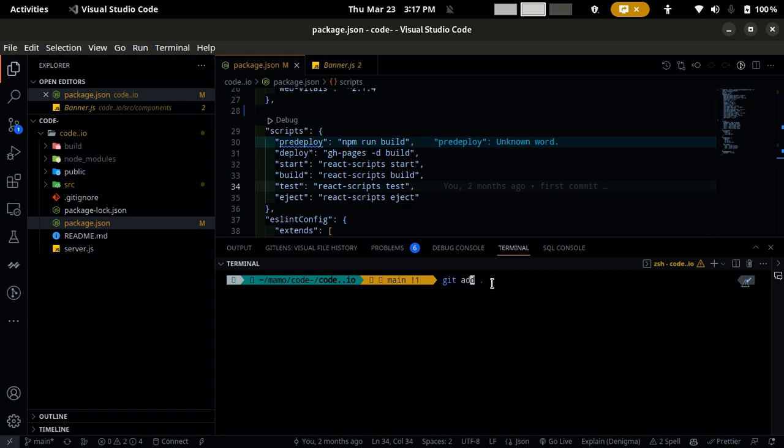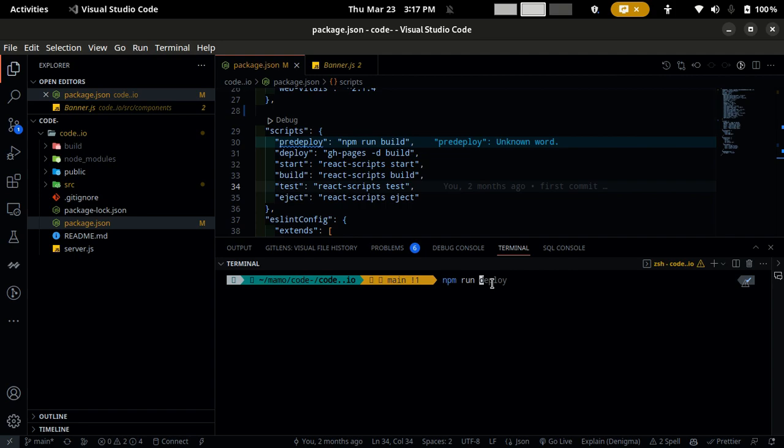After you finish it, you have to git add, then git commit, then git push. Now you are ready to deploy your website. So you need to run this command: npm run deploy, which I have done already. So it will take around two to five minutes.